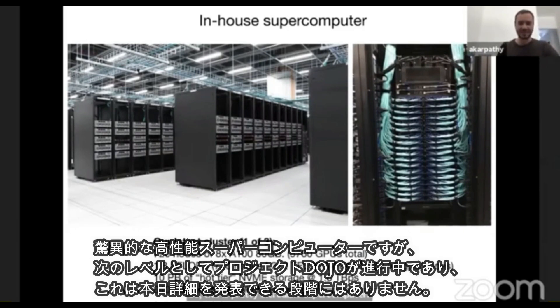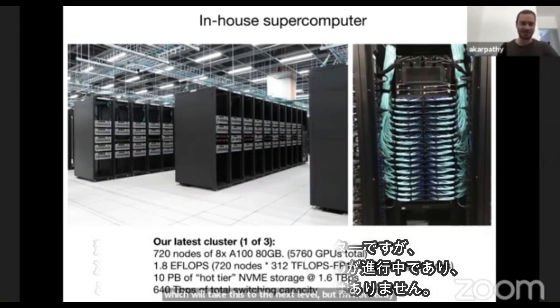Next up, we're currently working on Project Dojo, which will take this to the next level — but I'm not ready to reveal more details about that at this point.